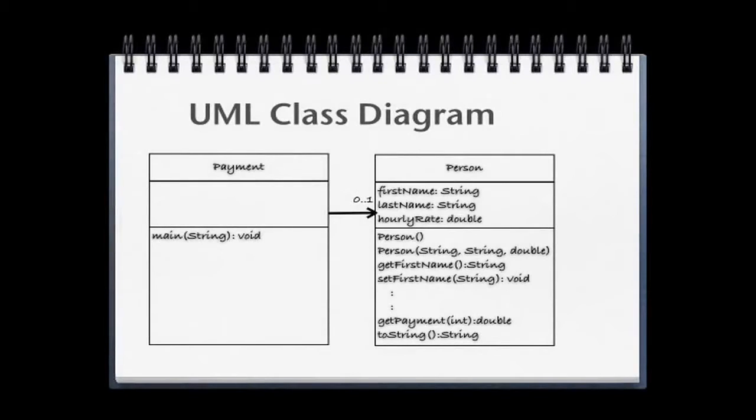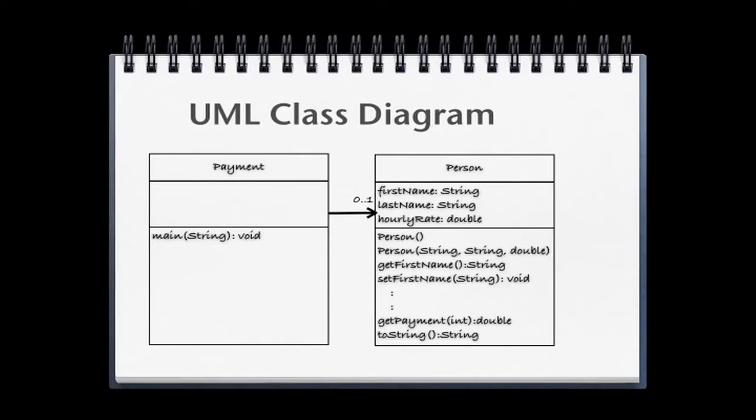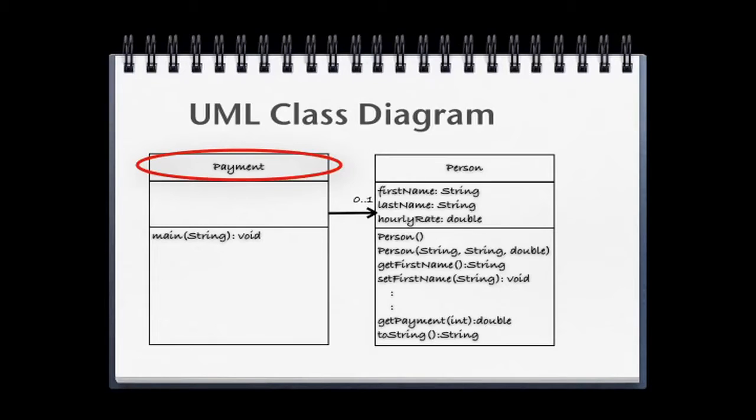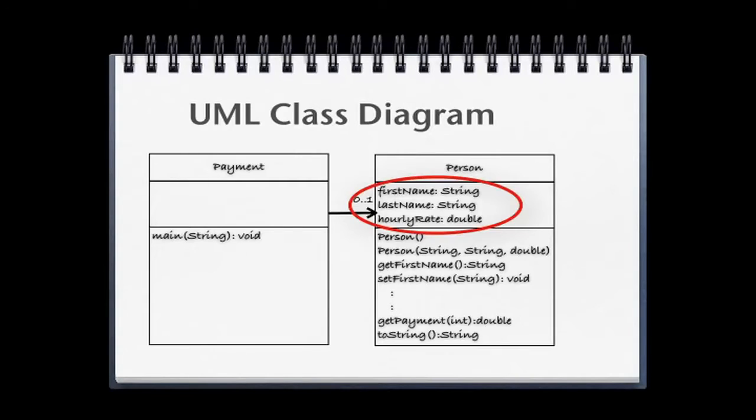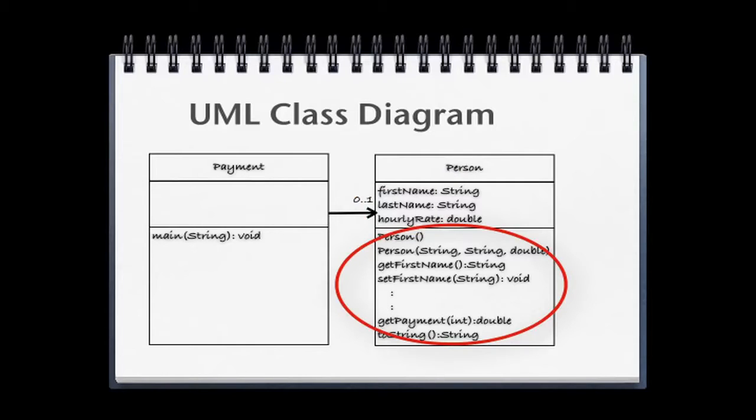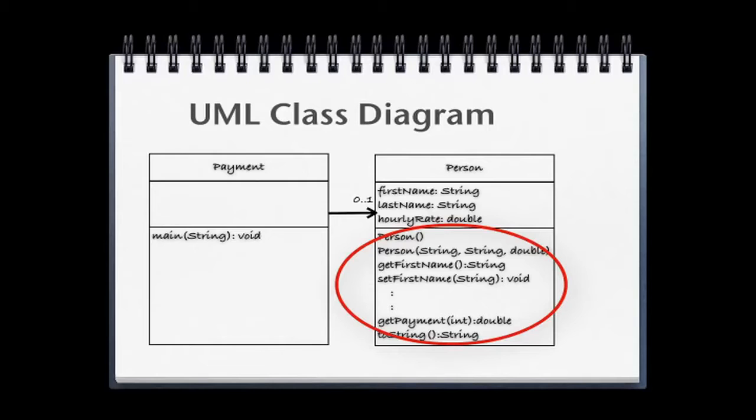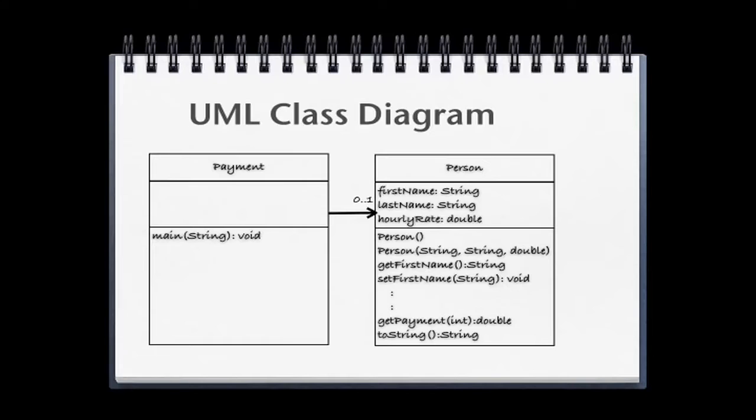For this lesson, we're going to create the simple Java application illustrated by this UML class diagram. In this diagram you see two classes depicted, meaning we'll create two Java files, one for each class. One is Payment, which will simply hold a main method that will let us run the program. The more detailed class diagram is for the class called Person, and you can see it will have three field level variables and several methods. Note that there will be more getters and setters than are listed in this diagram, abbreviated for brevity. Please keep in mind that in this lesson we're really concentrating on how Eclipse can be used to create classes. We will save more detailed discussion of the actual Java code for later lessons.